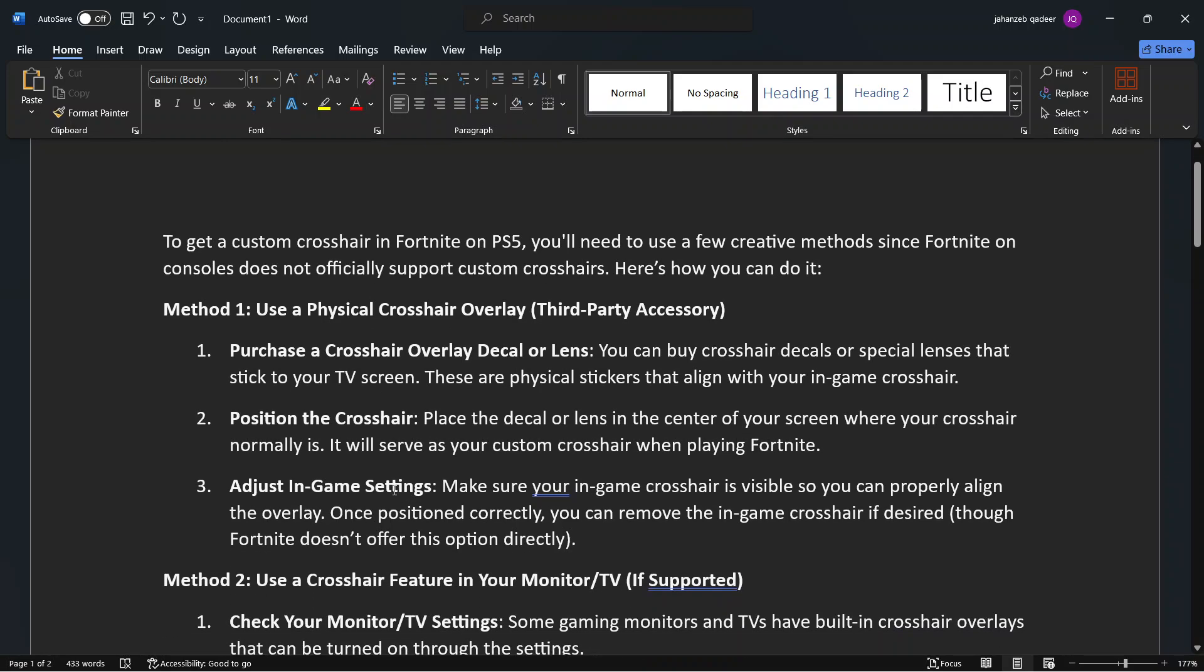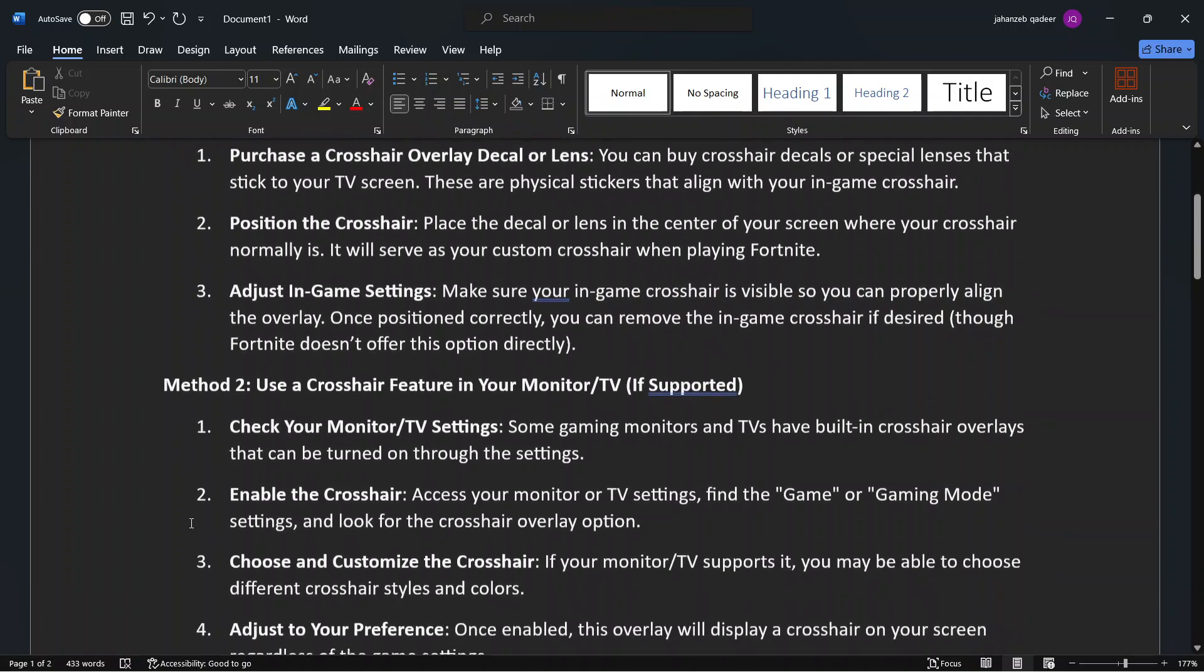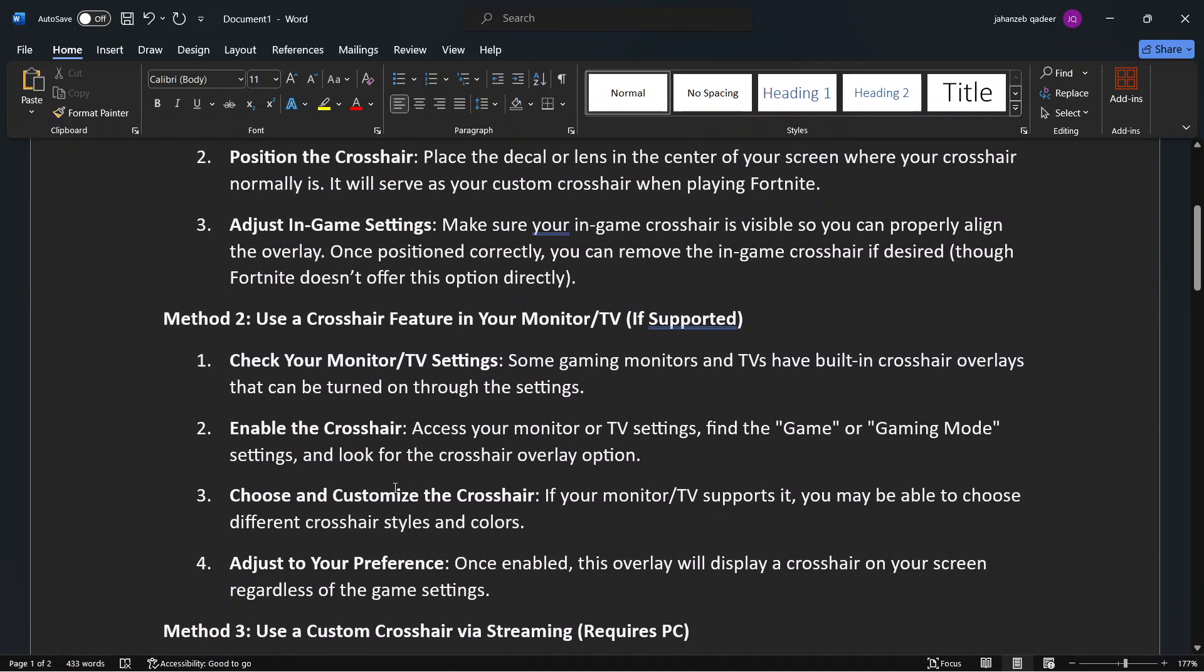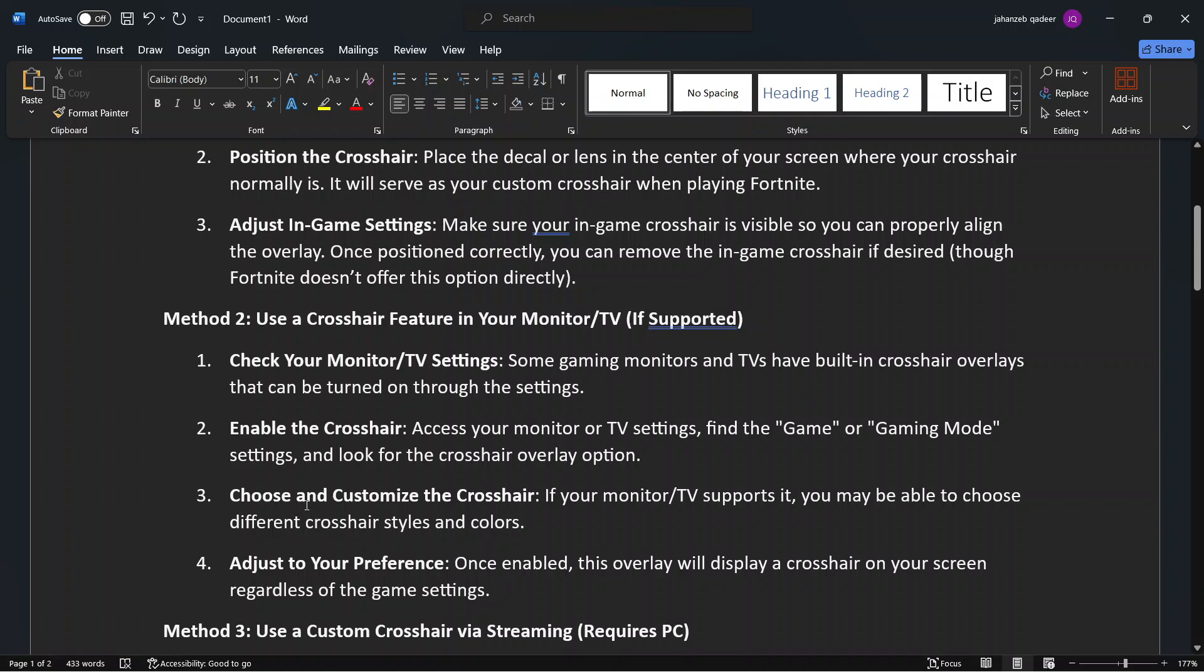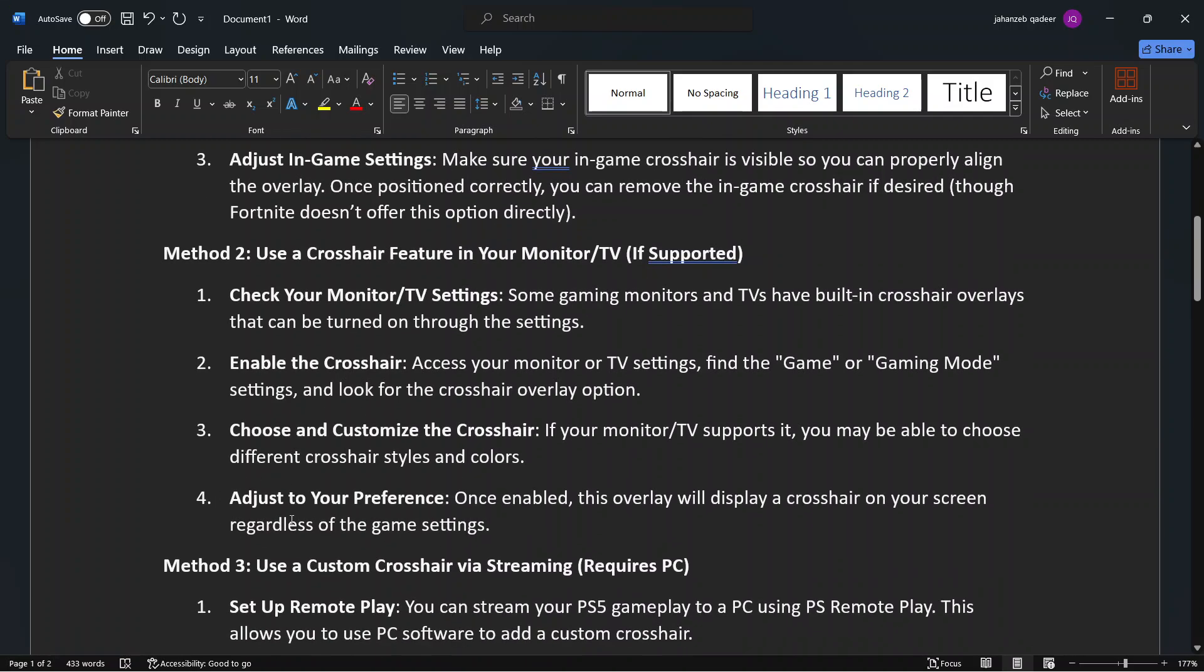And the second method is use a crosshair feature in your monitor or TV if supported. Check your monitor TV settings, enable the crosshair, choose and customize the crosshair, and then you need to adjust to your preference.